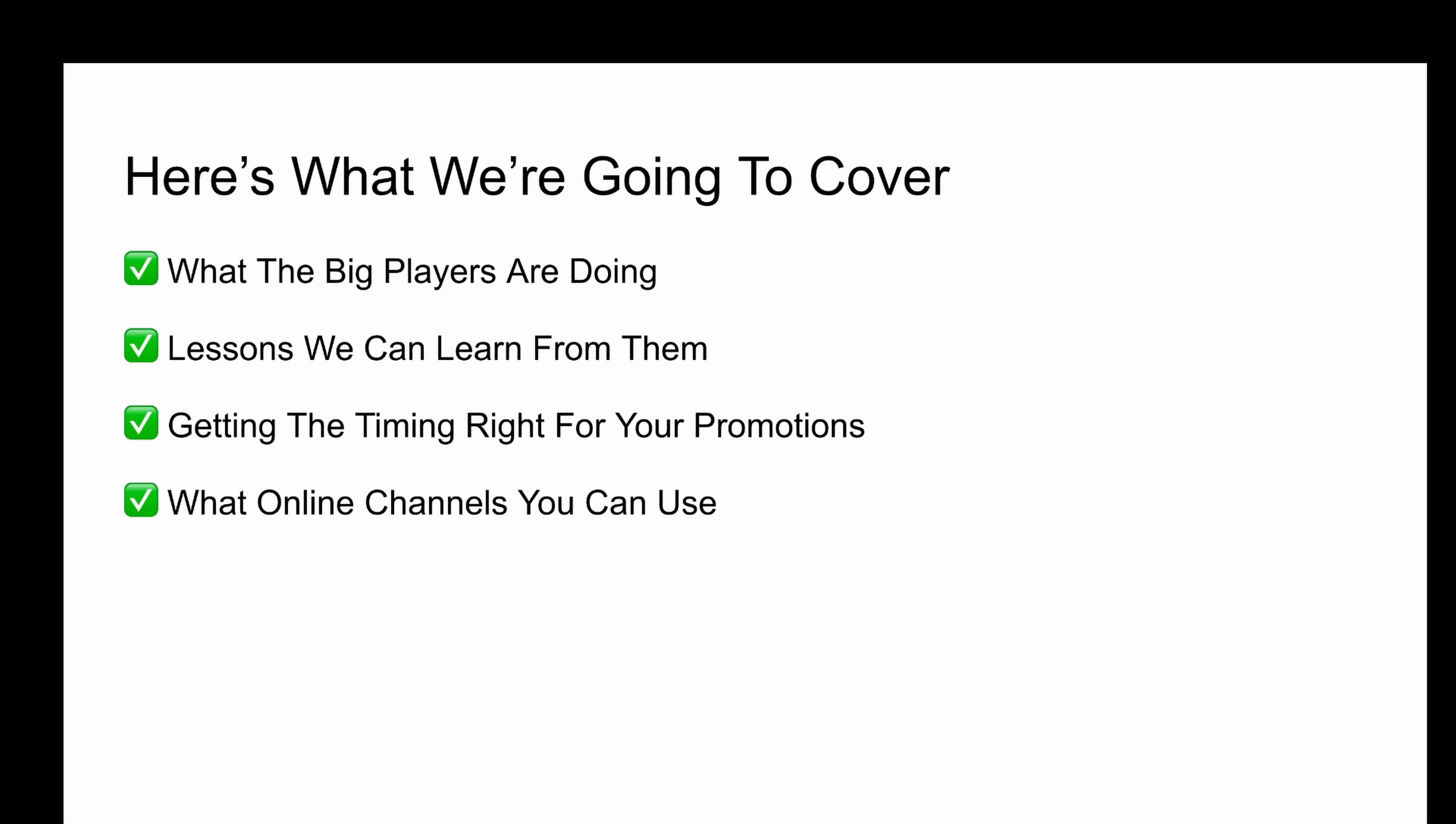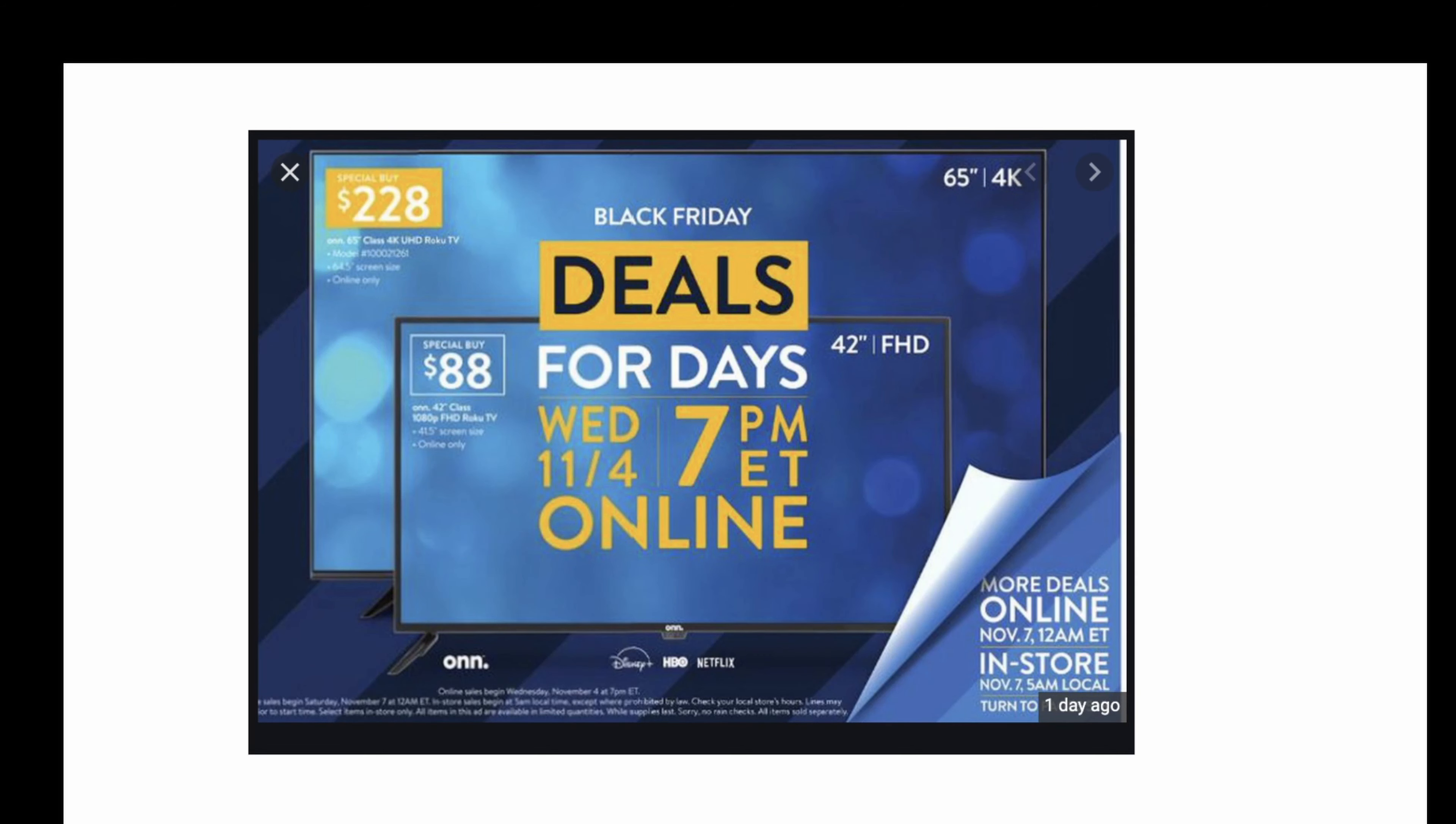Before we get started today, don't forget to smash the like button below and consider subscribing to my channel if you haven't already. Now, if you haven't watched the previous video and want to, scroll down into this video description. I've included a link in the description below. And with that said, let's get straight into it.